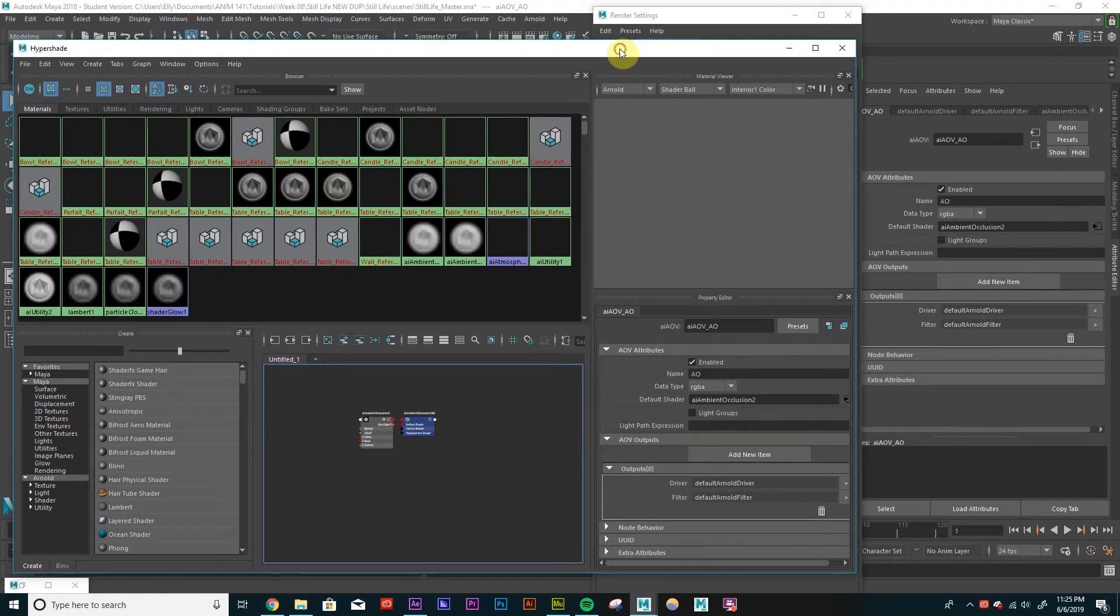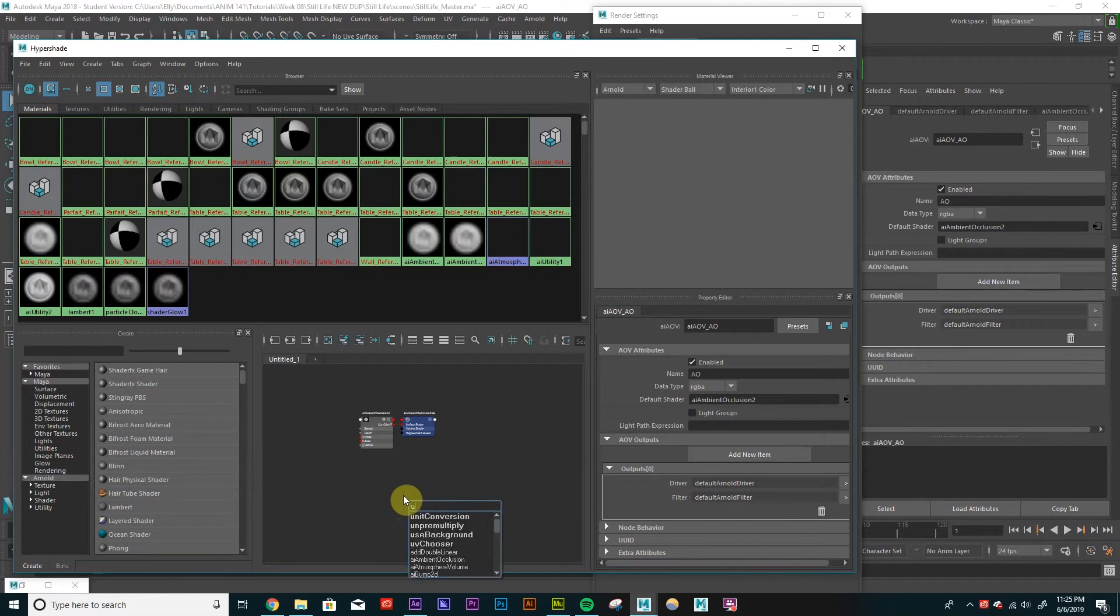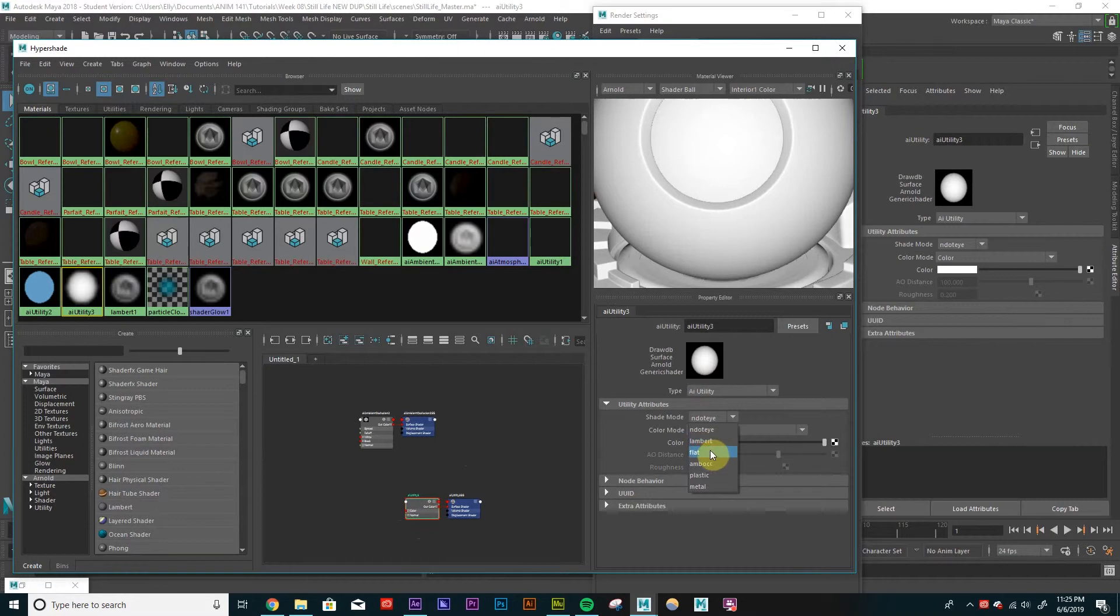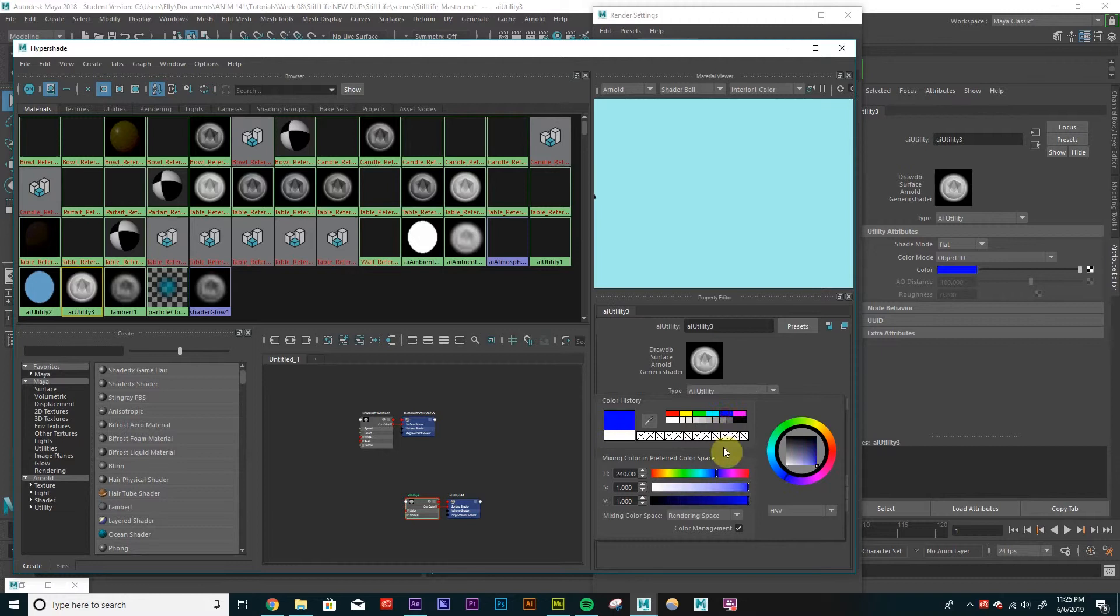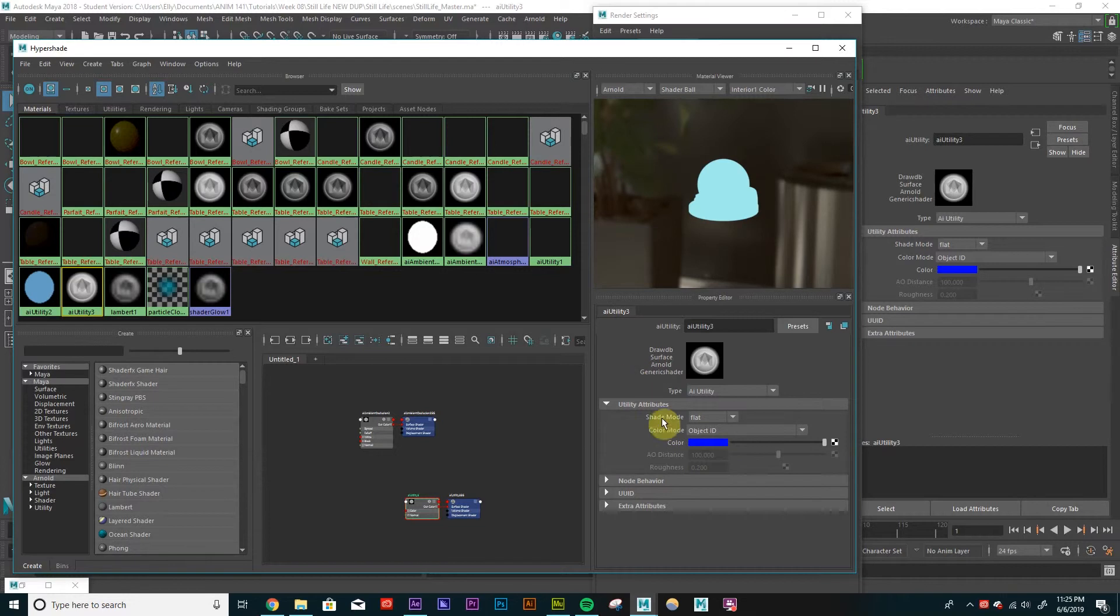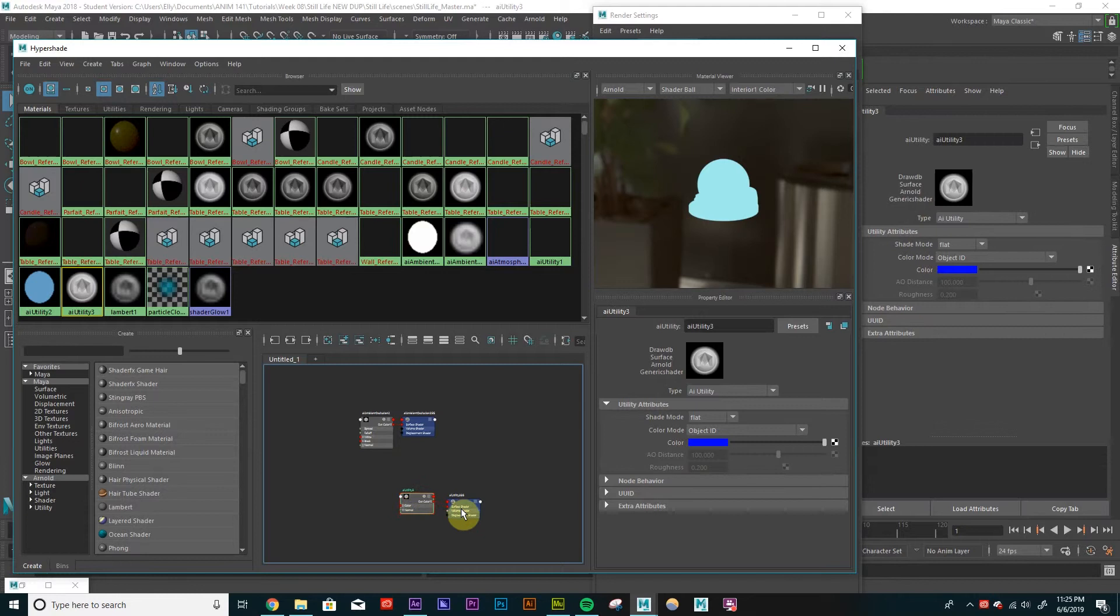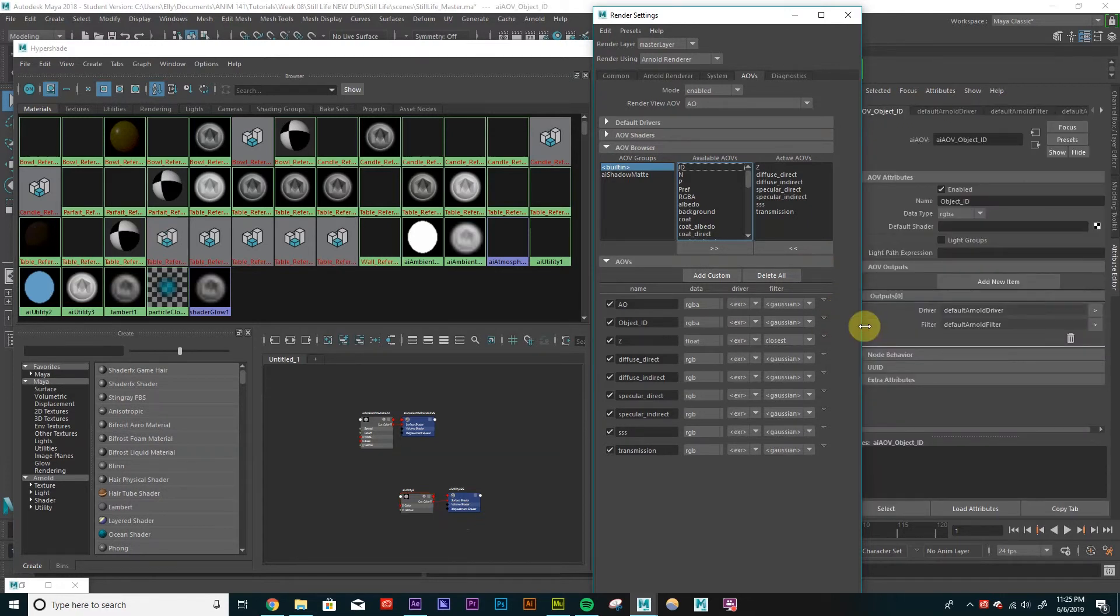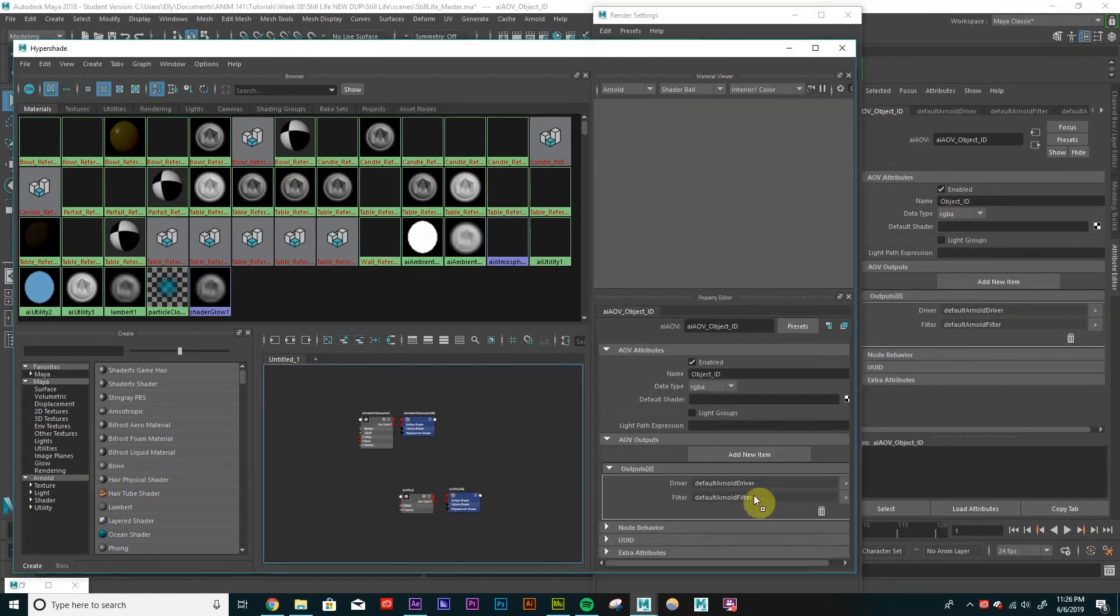So now I want to connect a shader for our object ID node. So let's create a utility shader. So let's go type in utility and an AI utility shader should pop up. And for our settings here, for shade mode, we're going to create a flat shade mode. And for color mode, we're going to pick object ID. It's all the way in the bottom. And then for color, I'm just going to make this a blue. I don't know if this changes much. I'm going to make it blue because I like blue. Don't know how much this affects the final output. All right. So same thing. Let's open the AOV node for our object ID. And then let's middle mouse click and drag this utility shader into this box and make sure this whole thing is highlighted when we do it. So middle mouse click, drag, make sure the entire thing is highlighted. Boom.